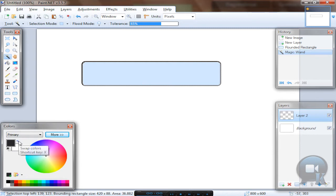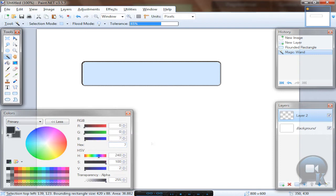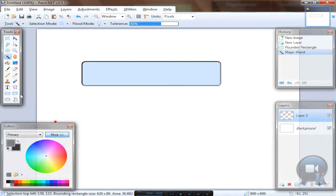Swap colors and on hex write 757577 and make a gradient.